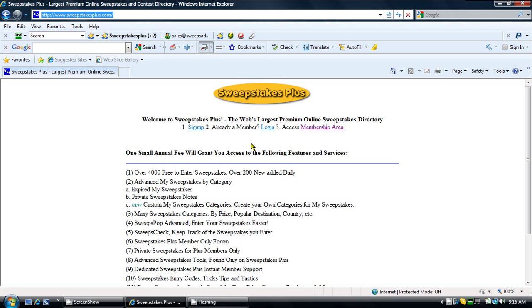Hello. Welcome to the Custom My Sweepstakes from Sweepstakes Plus demonstration.